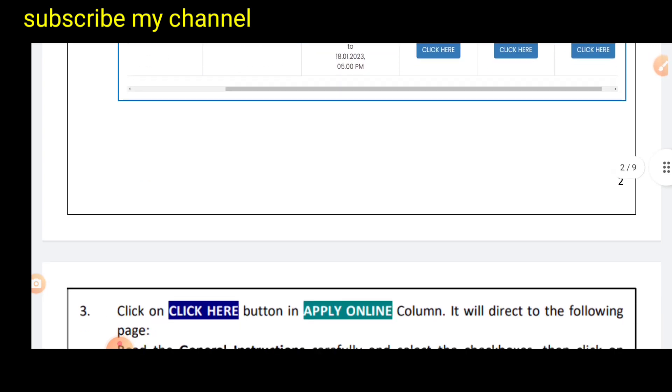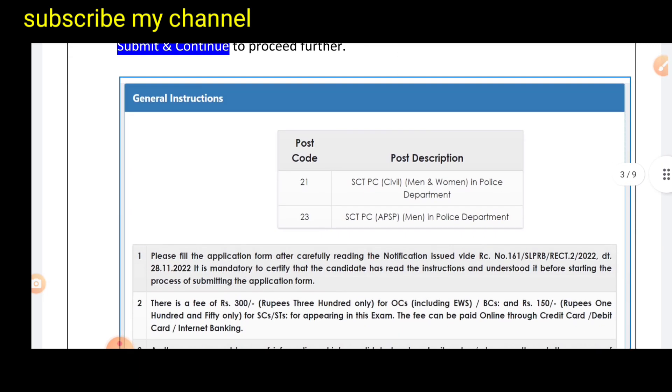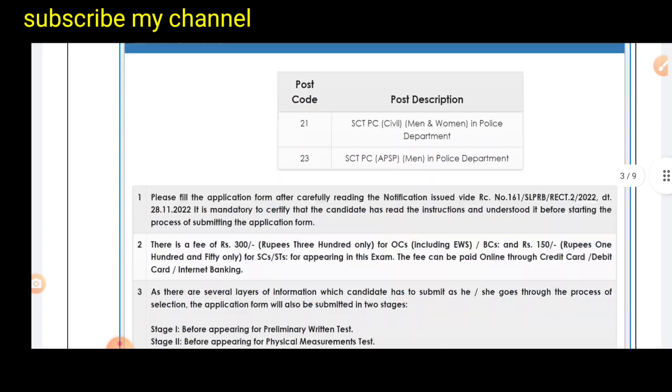Click on the link to the general instruction for the SET PC Civil Men, Women, Police Department, and APSP Men and Police Department.